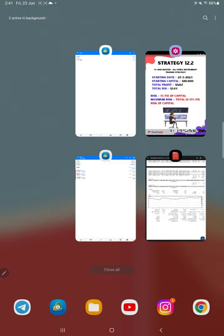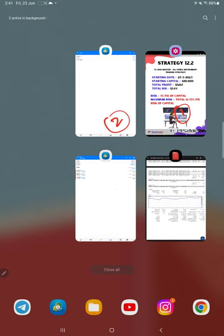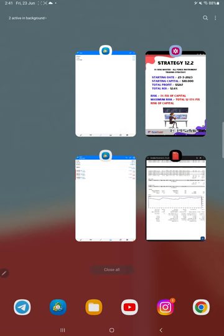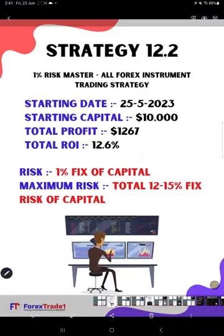We are introducing a new strategy. The complete video will be in four parts: first, the strategy explanation; second, MT4 history; third, the balance transferred to the new account; and fourth, the trading account statement with complete statistics. Starting with the video, Strategy number is 12.2.